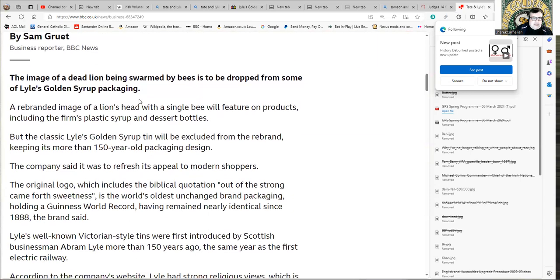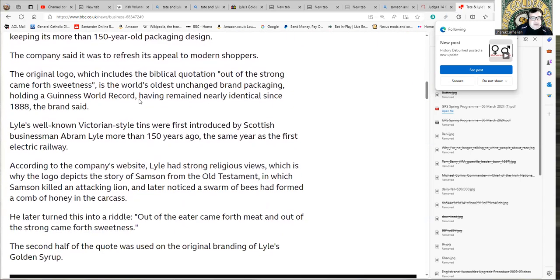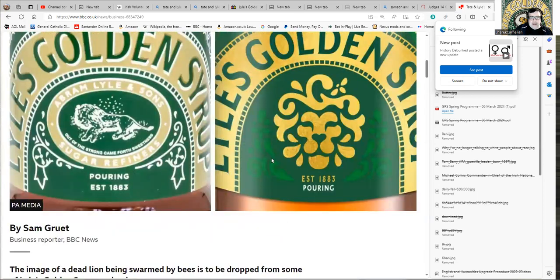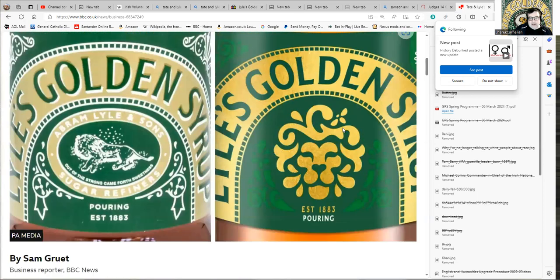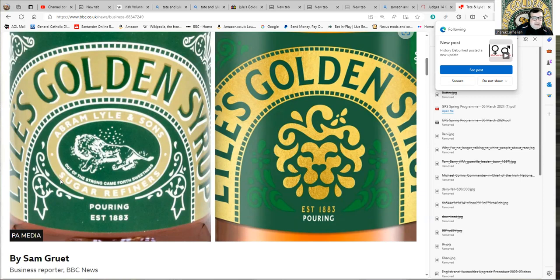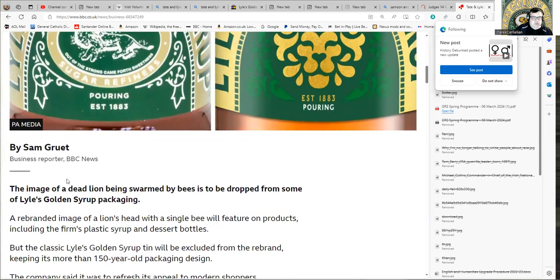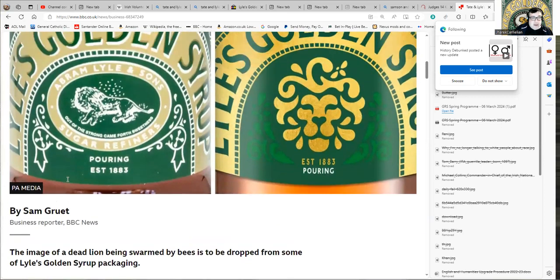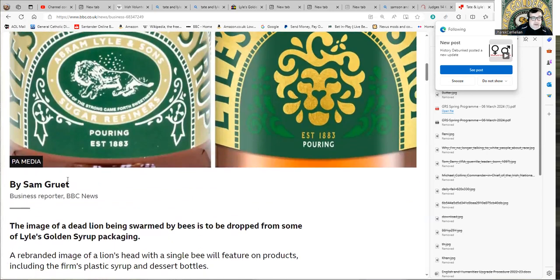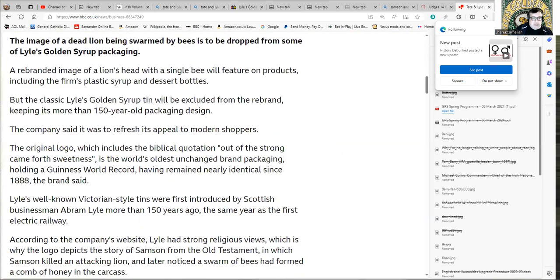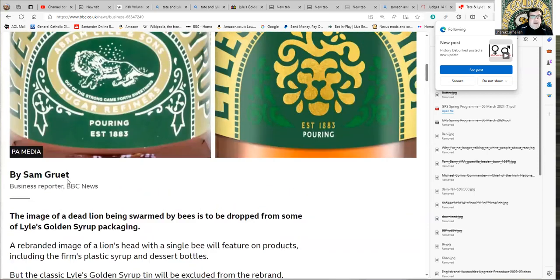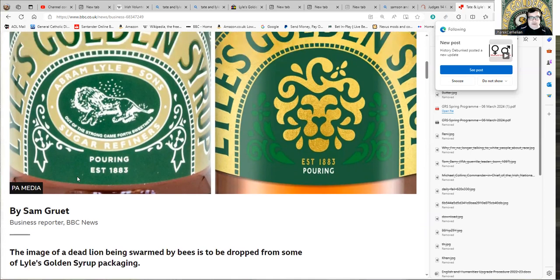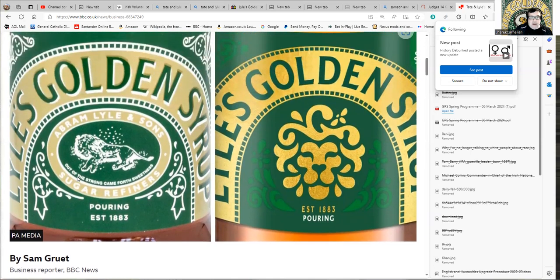This is because the Scottish businessman Abraham Lyle had strong religious views and was fairly strongly Christian and certainly strongly evangelical. It's now going to be replaced by this rather funky abstract lion. Honestly speaking, I really don't see why anyone is getting so terribly excited after so long, to be quite honest. If it's been on there for getting on for 140, 150 years, it's not really a big matter to get excited about.